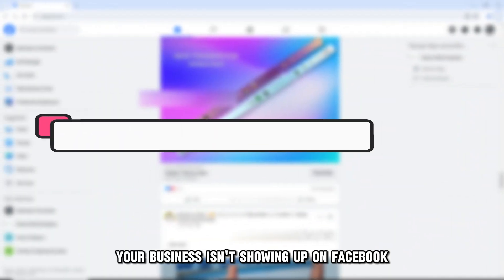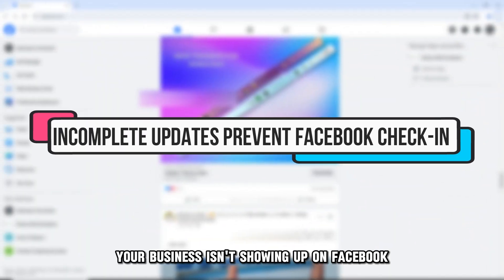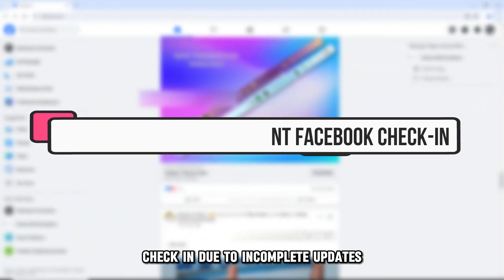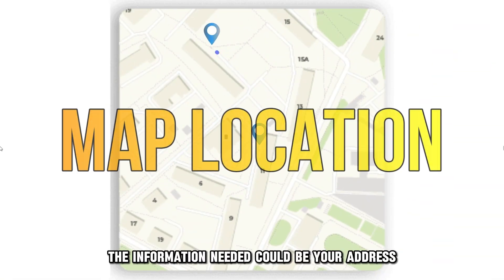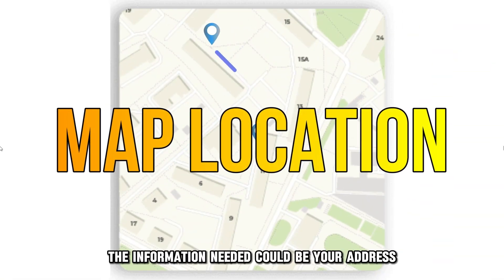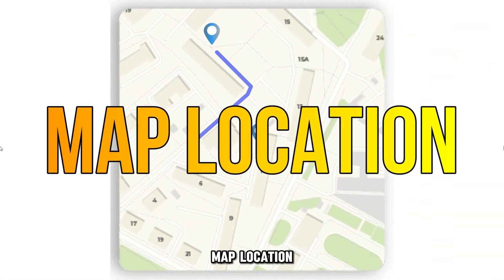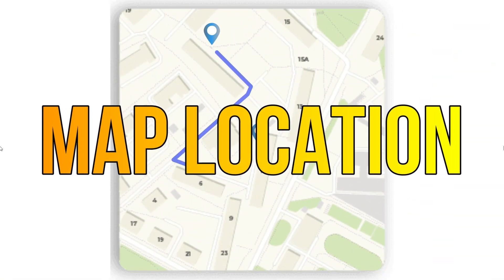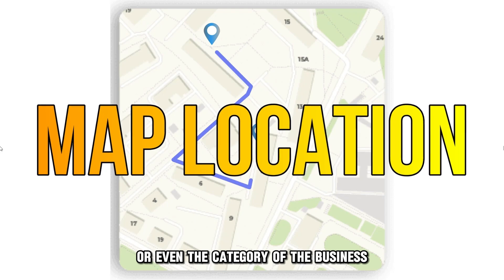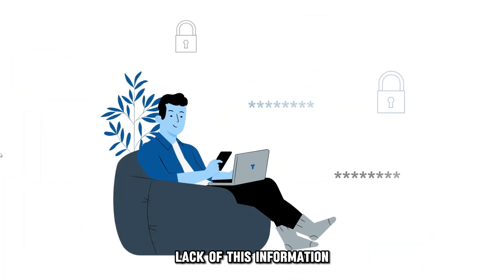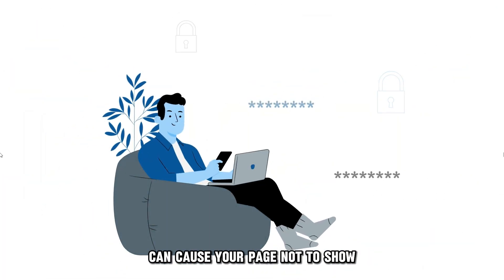Your business isn't showing up on Facebook check-in due to incomplete updates. The information needed could be your address, map location, or even the category of the business. Lack of this information can cause your page not to show a check-in.